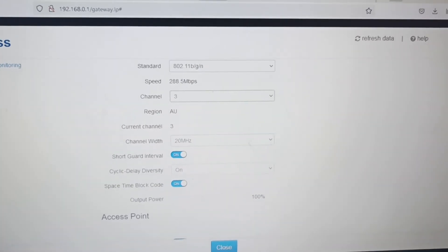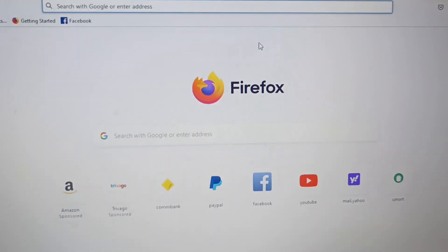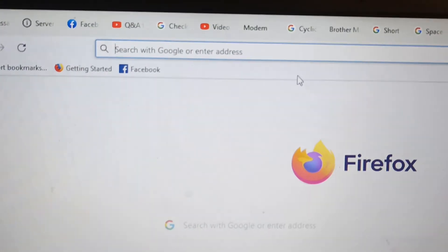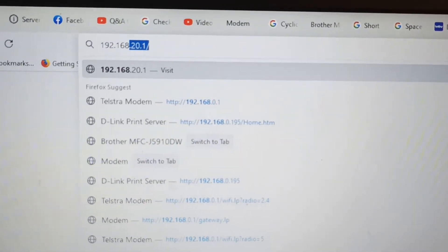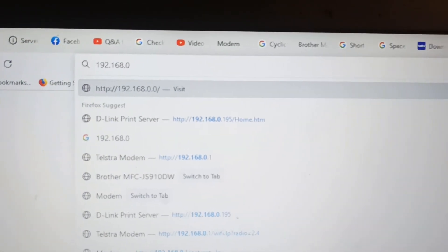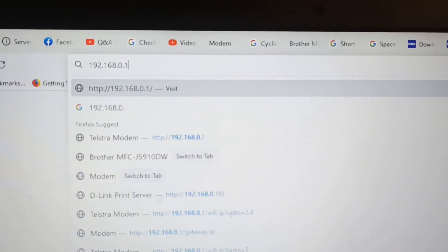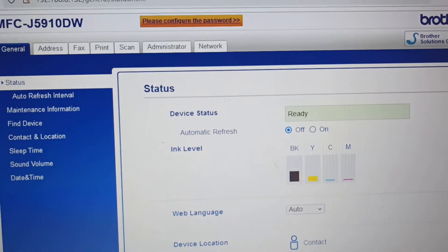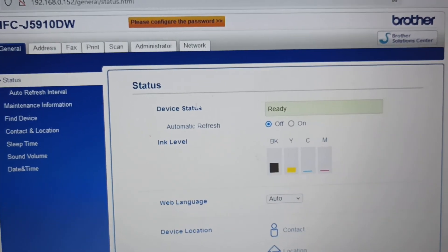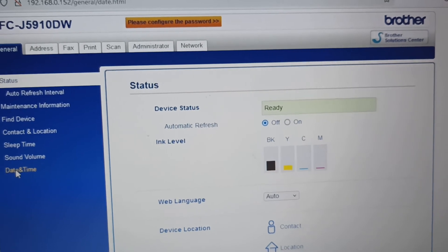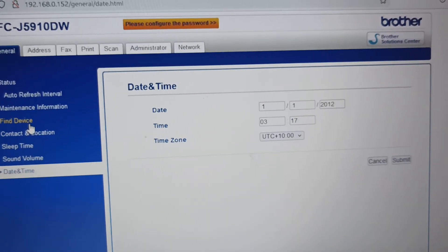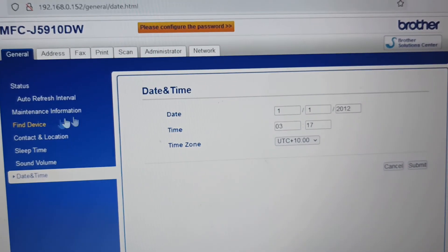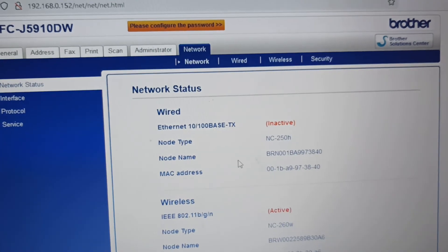We'll open up a new browser, so I'll put in there 192.168.0.152, and there's our Brother printer online, and we can obviously communicate with it. Yep, it's all communicating, good.